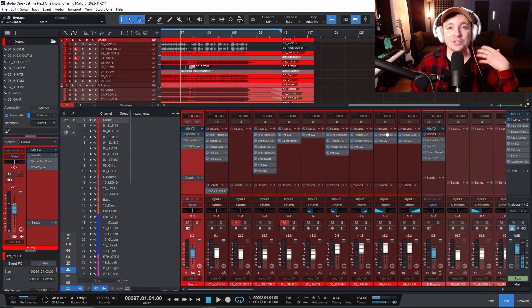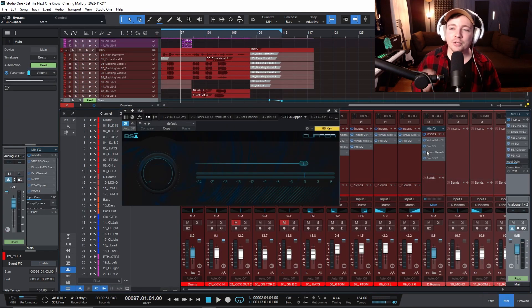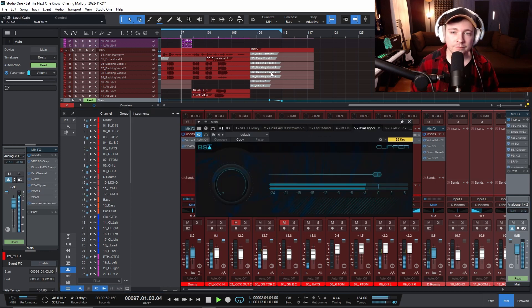Now this is also something you could use on your master bus as well. You could put it before your limiter to squeeze just a little bit more headroom out of that master bus.